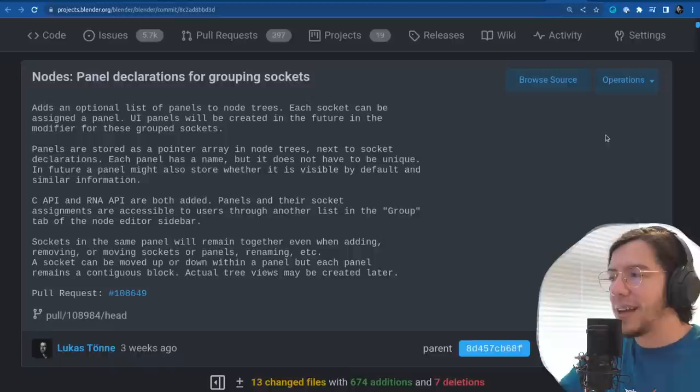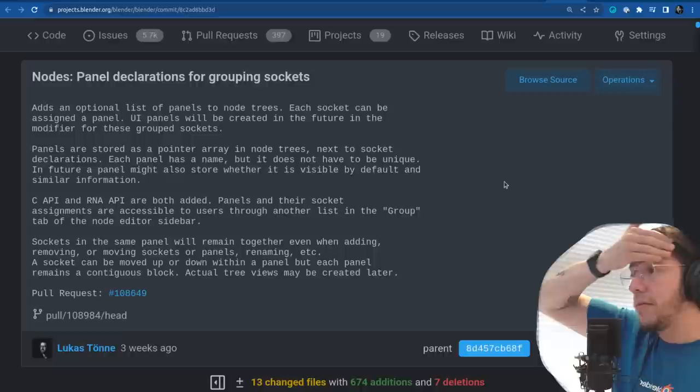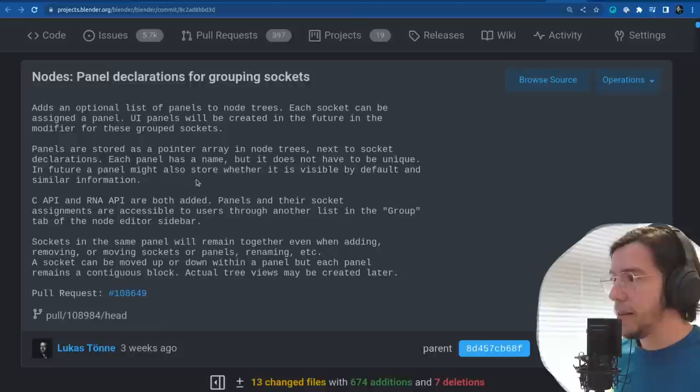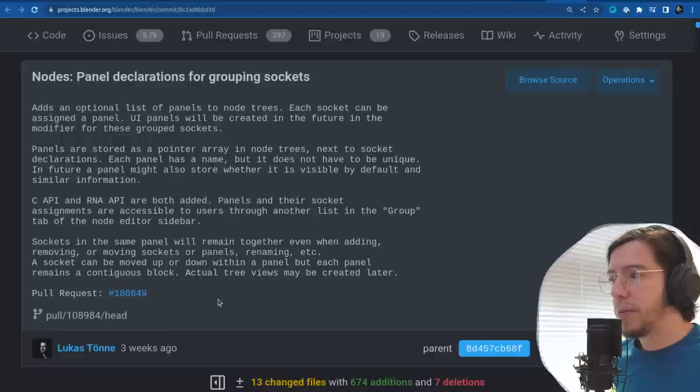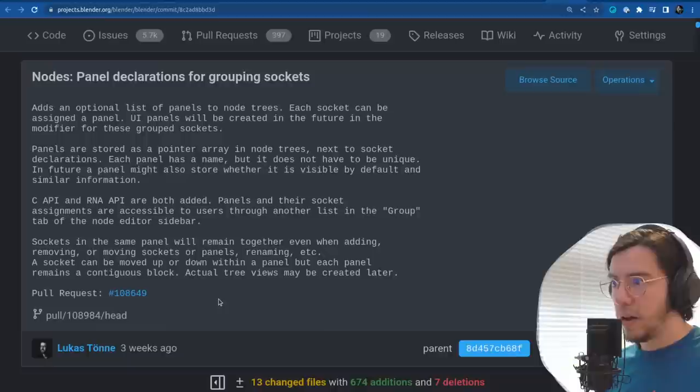This adds an optional list of panels to node trees. Each socket can be assigned a panel. UI panels will be created in the future in the modifier for these grouped sockets. Panels are stored as a pointer array. Sockets in the same panel will remain together even when adding, removing, or moving sockets. A socket can be moved up or down within a panel, but each panel remains a contiguous block.